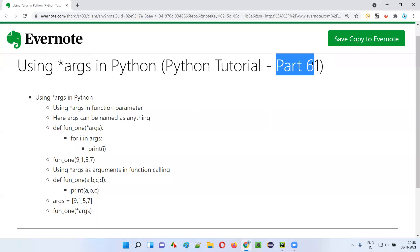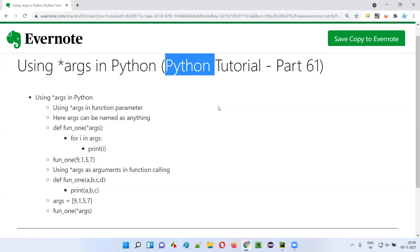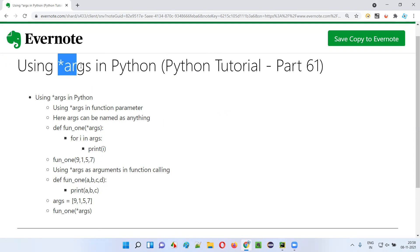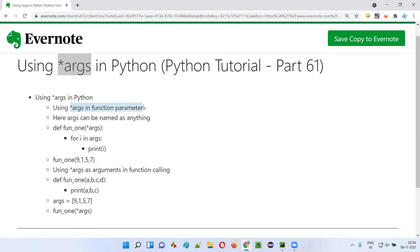Hello, welcome to part 61 of Python tutorial. In this session, I'm going to explain and practically demonstrate how to use star args in Python. Let's get started. Star args is a function parameter in Python which can receive any number of input arguments.